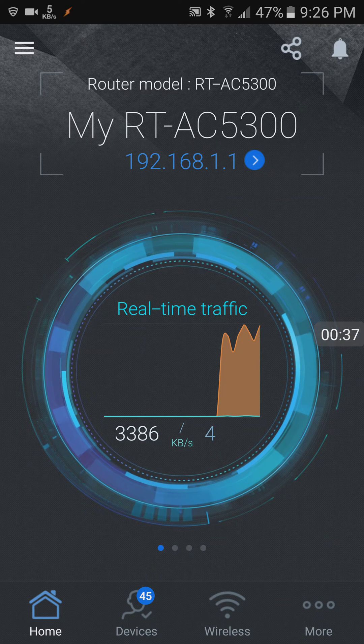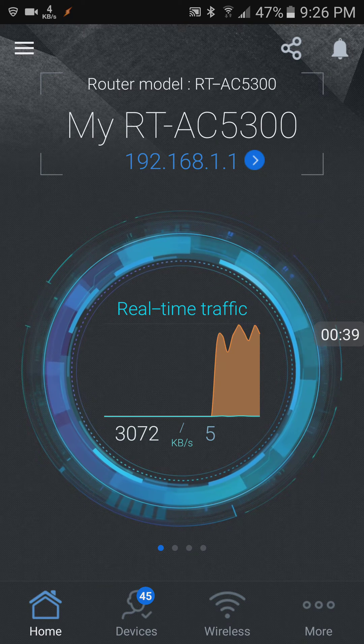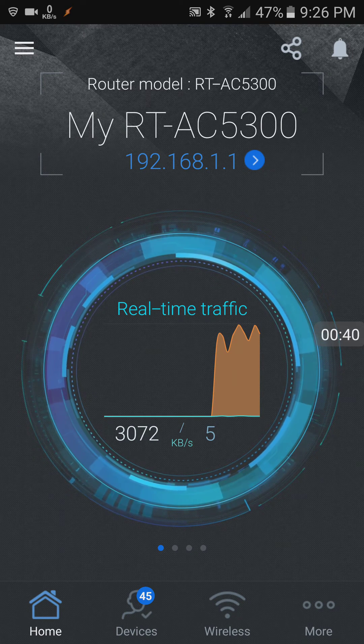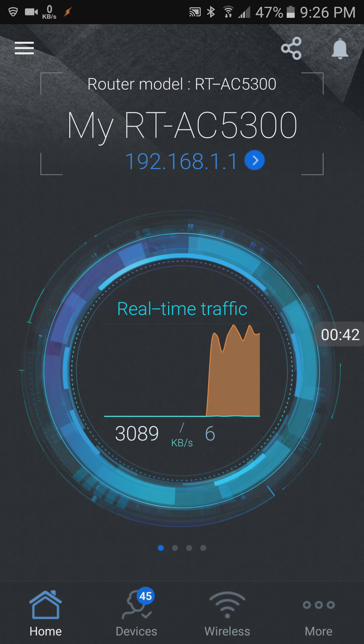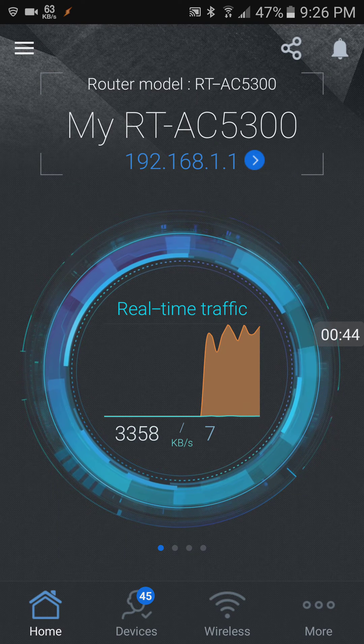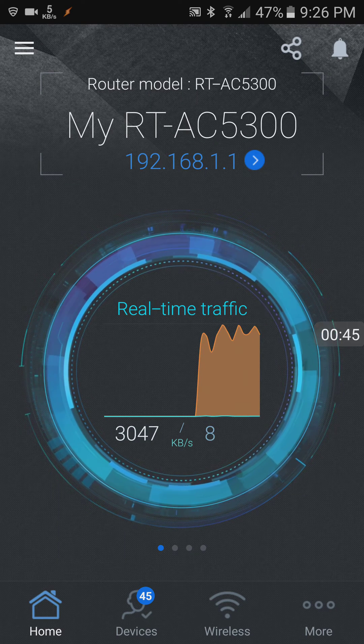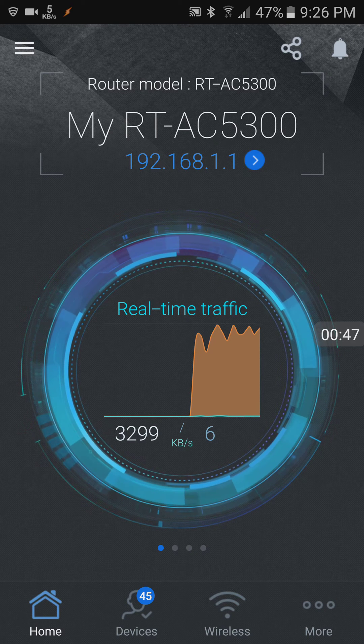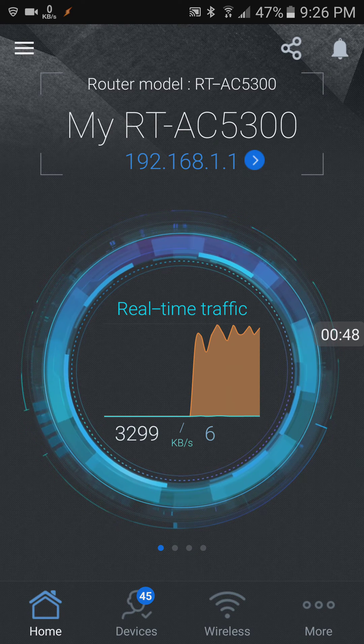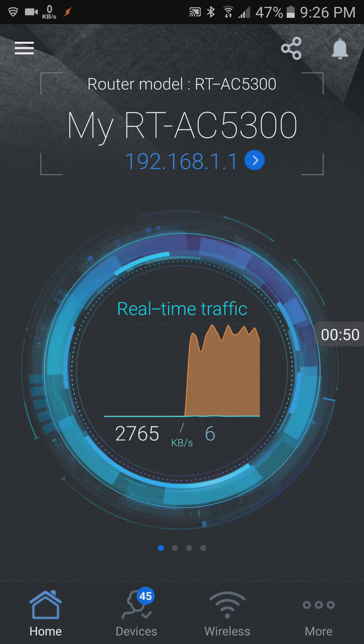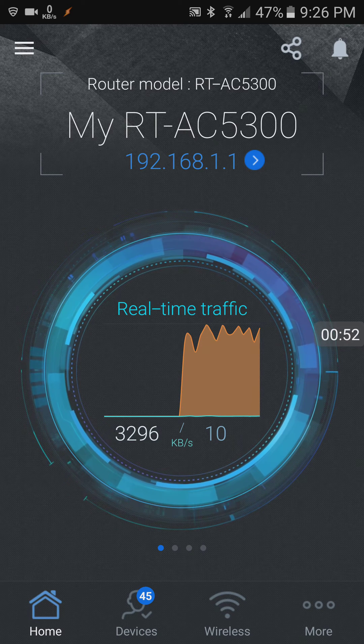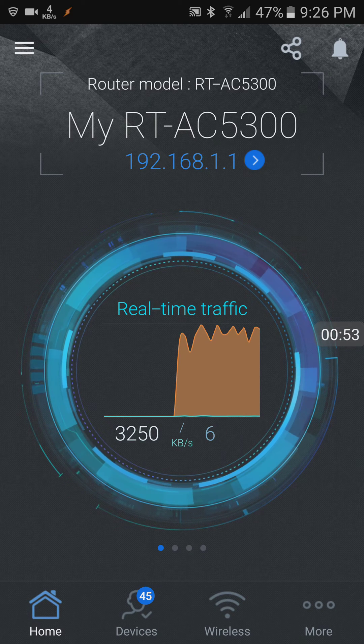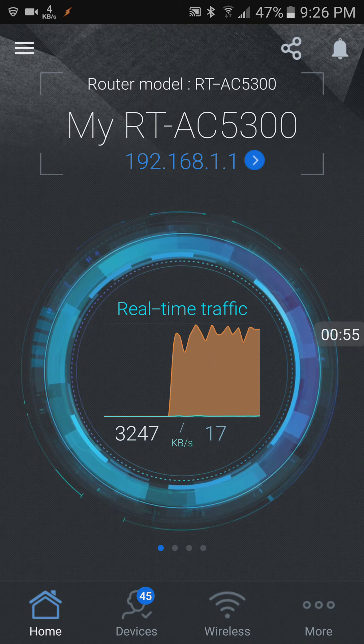But here on the main page it shows you what's going on. So right now we've got about three megabytes of traffic going on and most likely that's my son playing his Xbox.